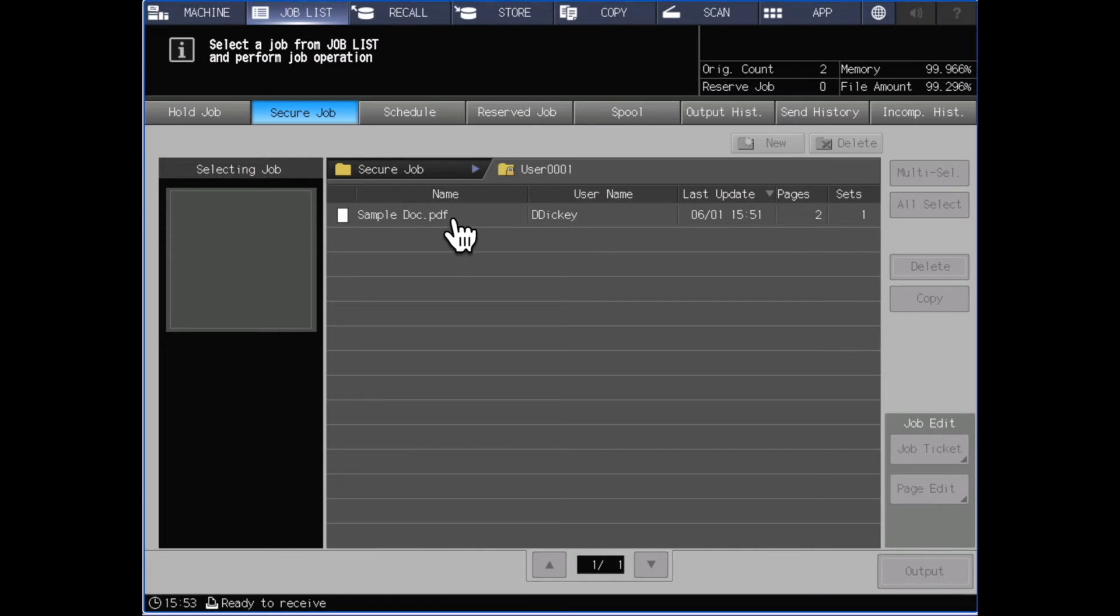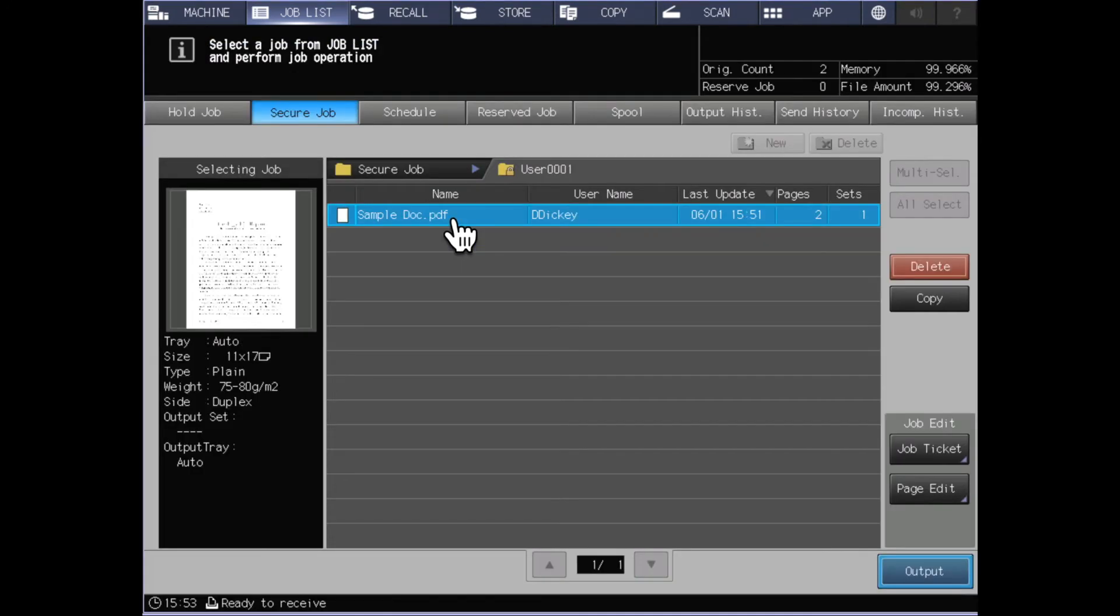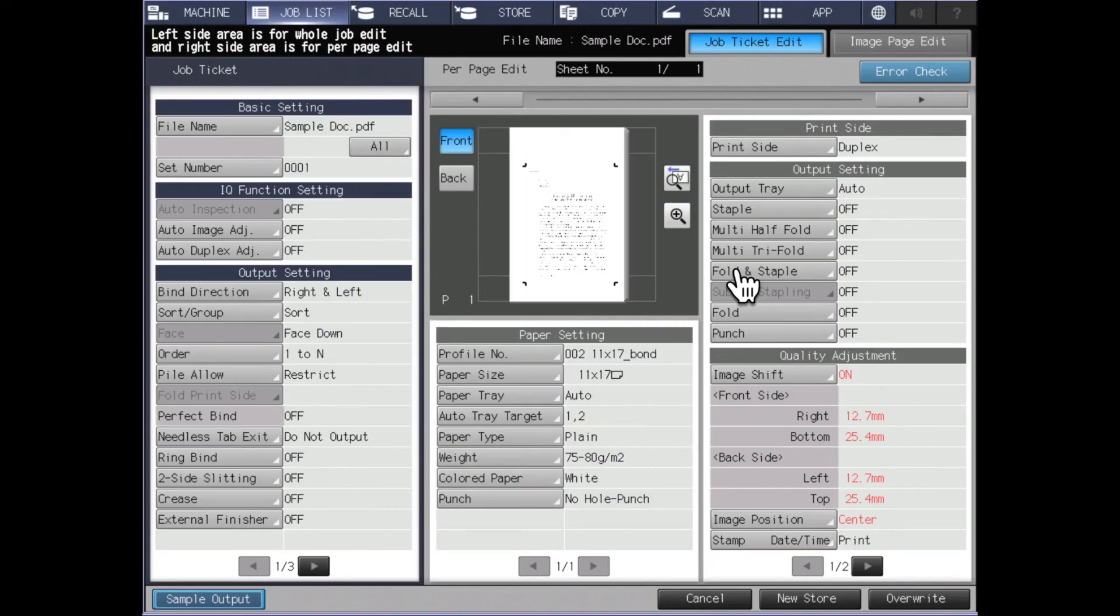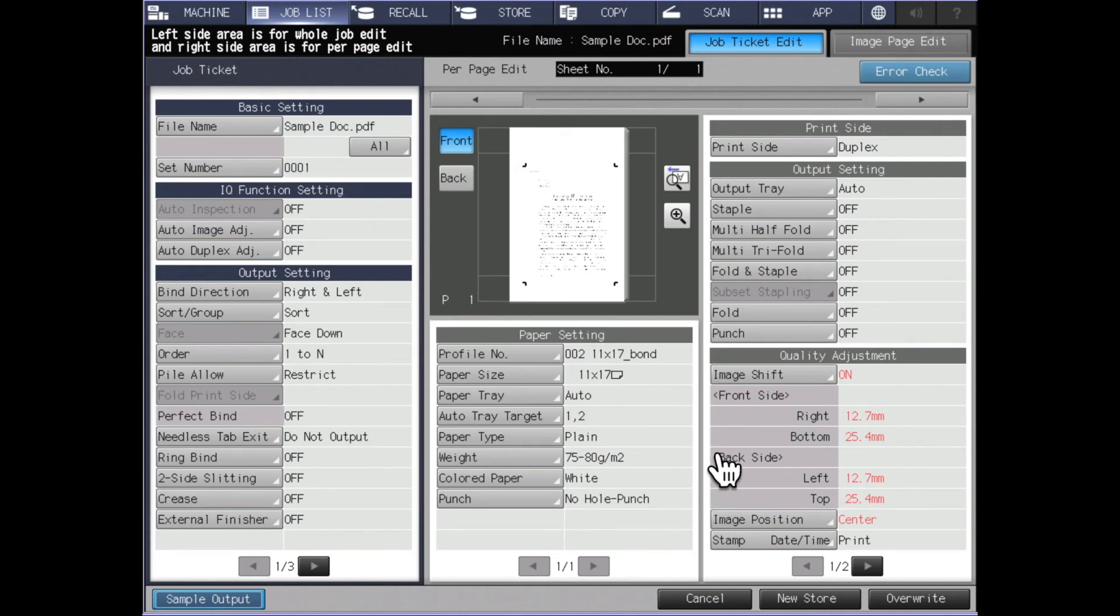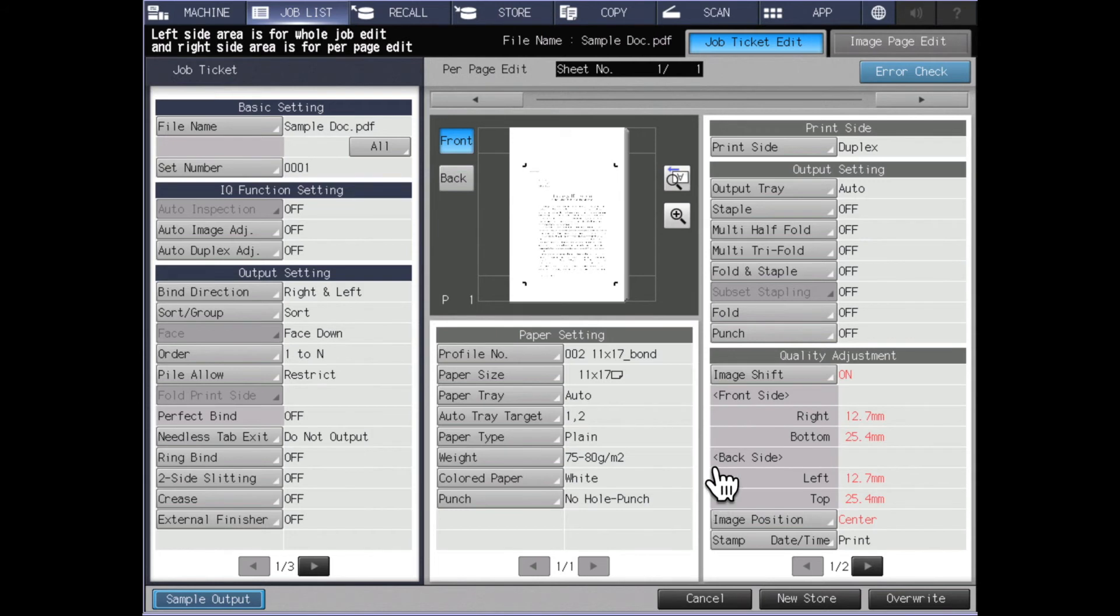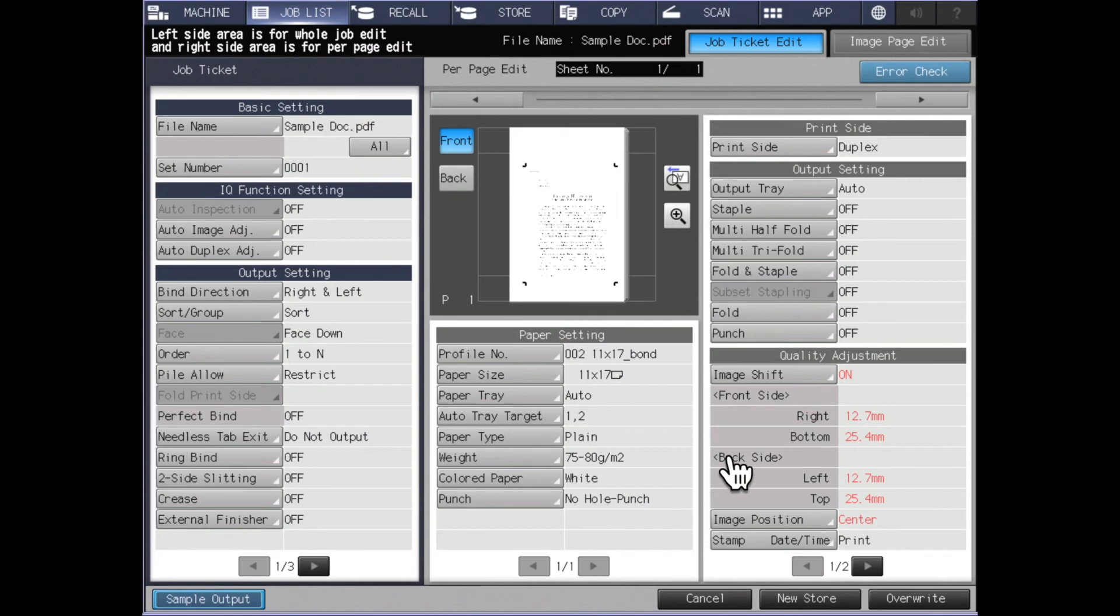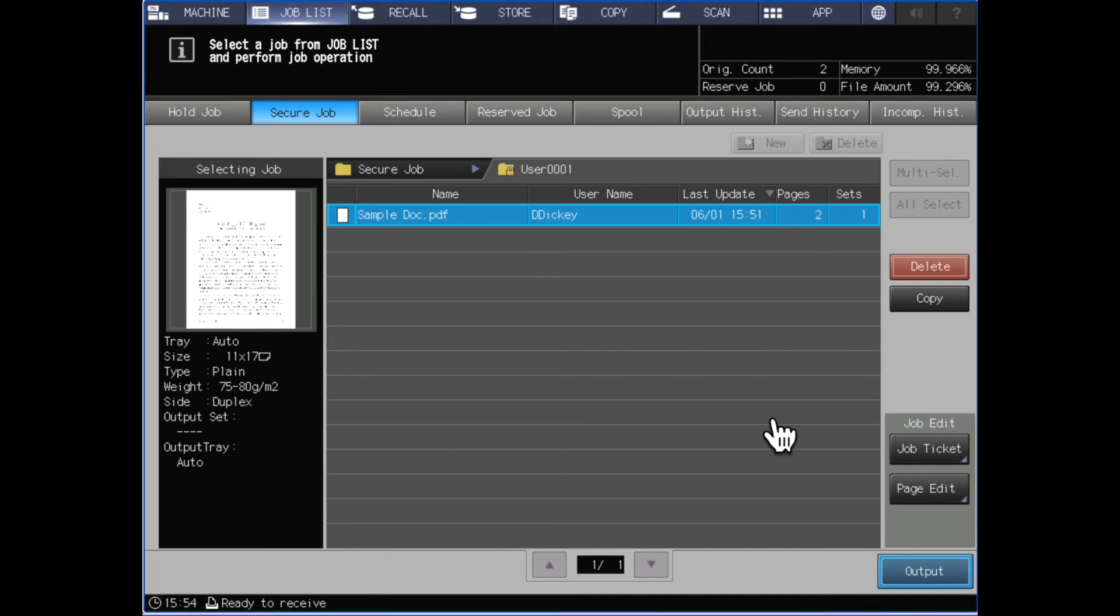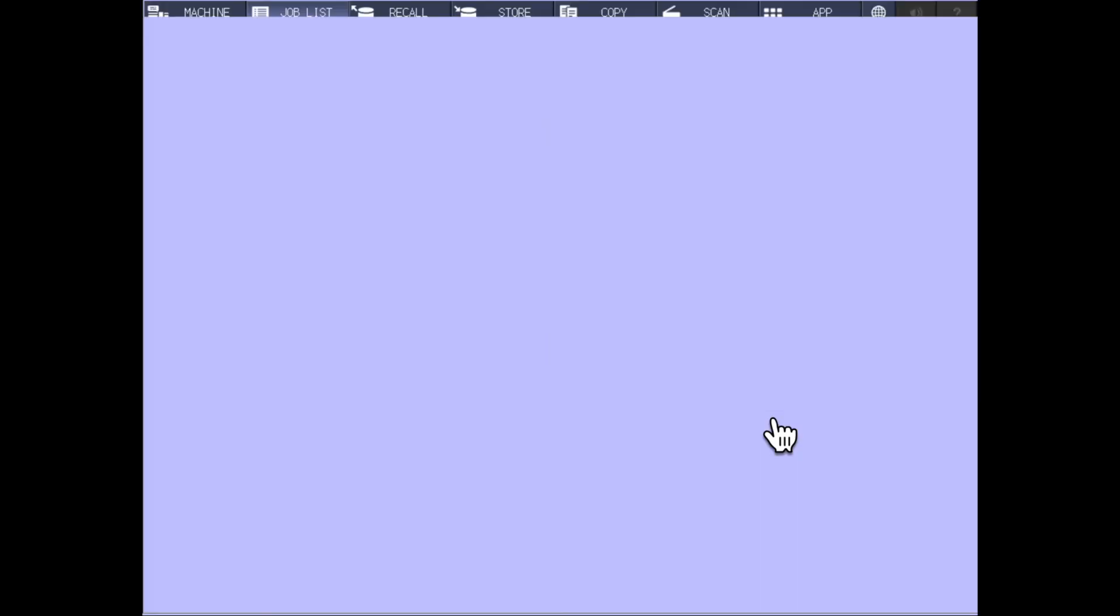I could also select this job from here, look at the job ticket if I needed to, just to confirm that it was set up properly for what I wanted it to do and change any settings that needed to be changed. The other options that I've got here are to output a sample so that I could take a look at it and make sure that I had it properly set up. I can cancel any settings that I made in this screen, I can store this as a new job, or I can overwrite the existing job.